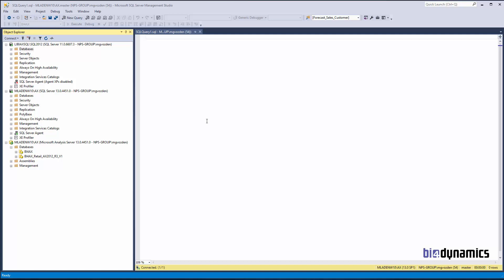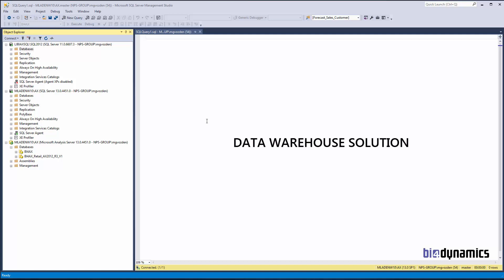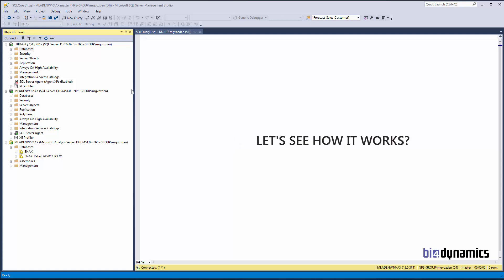BFO Dynamics is, from a technical perspective, a SQL Server data warehouse solution for Microsoft Dynamics AX and NAV. Let's see how it works.